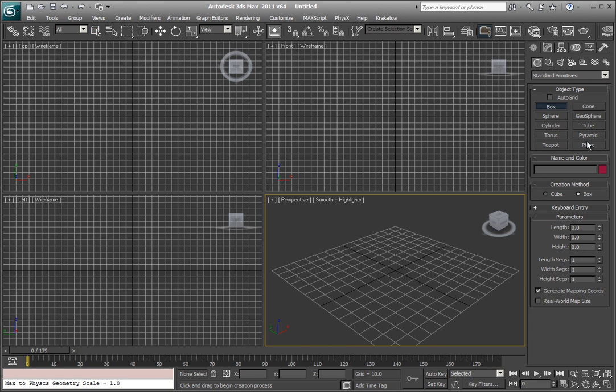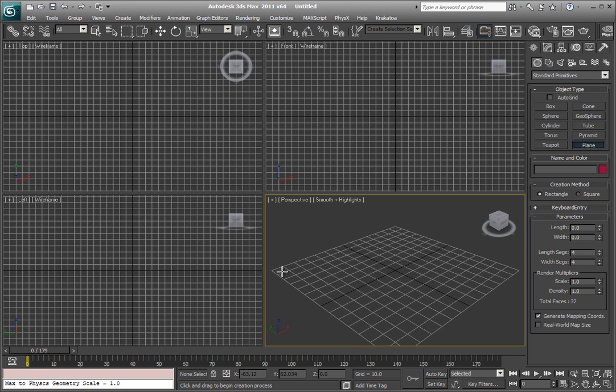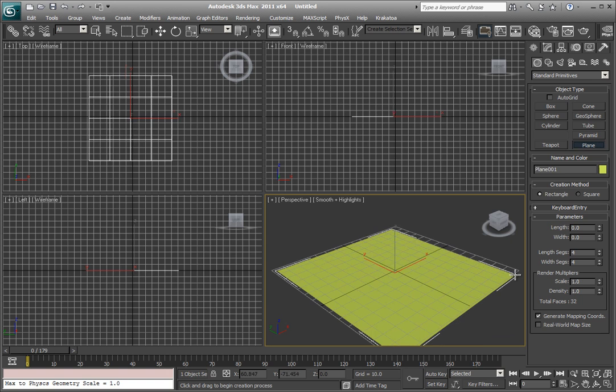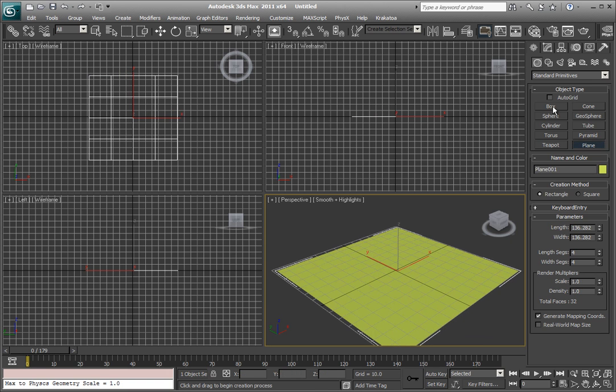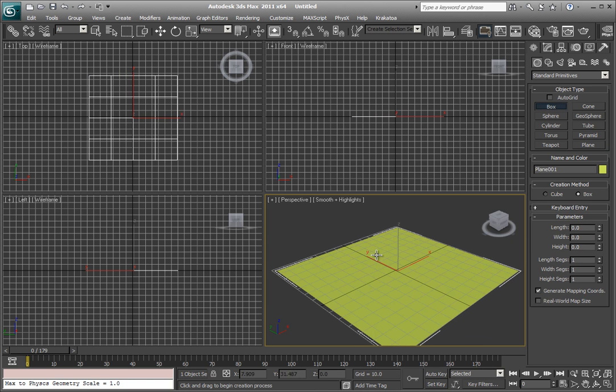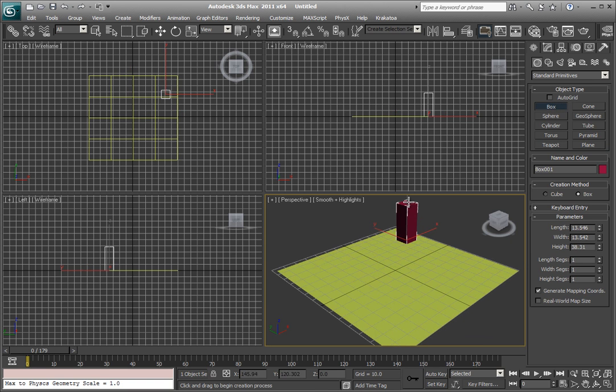So let's create a floor, a plane, really quickly. Then let's, for instance, make a little city.